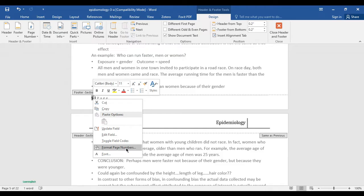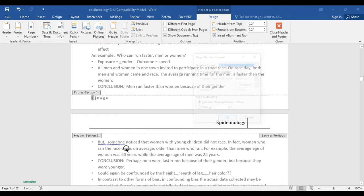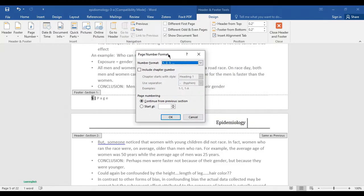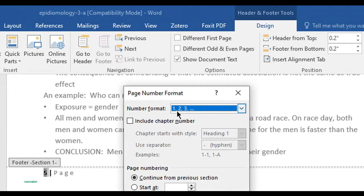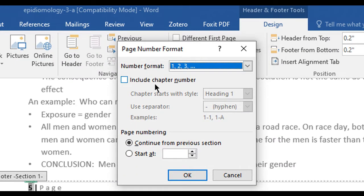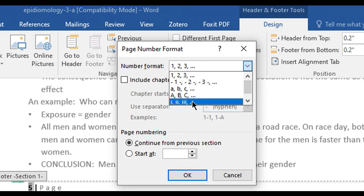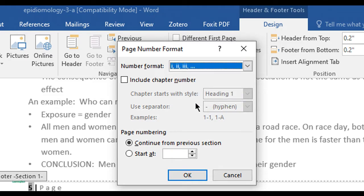Click on Format Page Number. You can see the options here — change the number type to Roman numerals as you want.